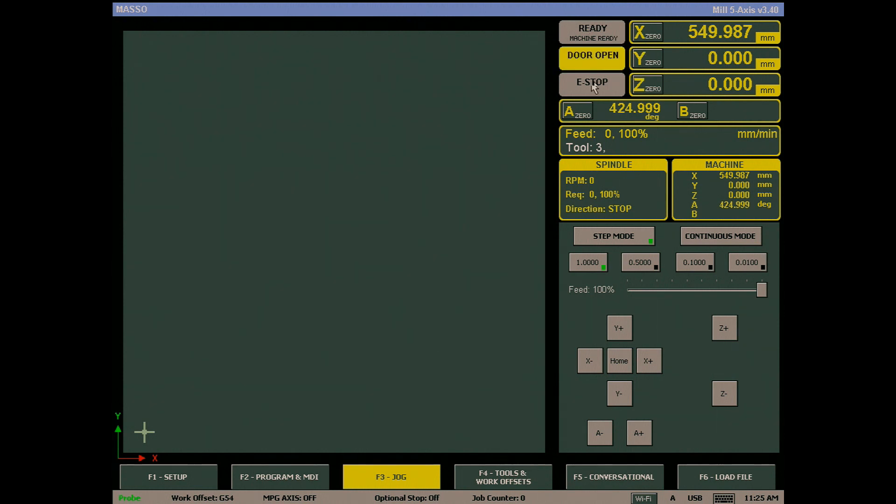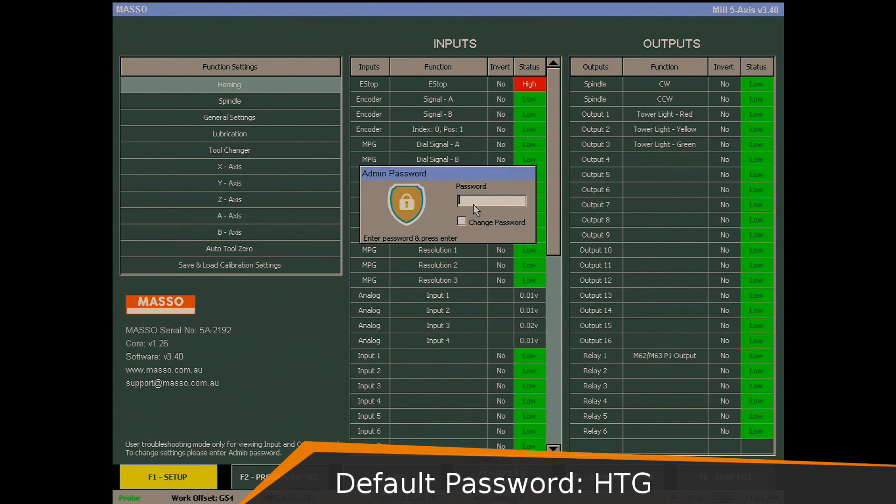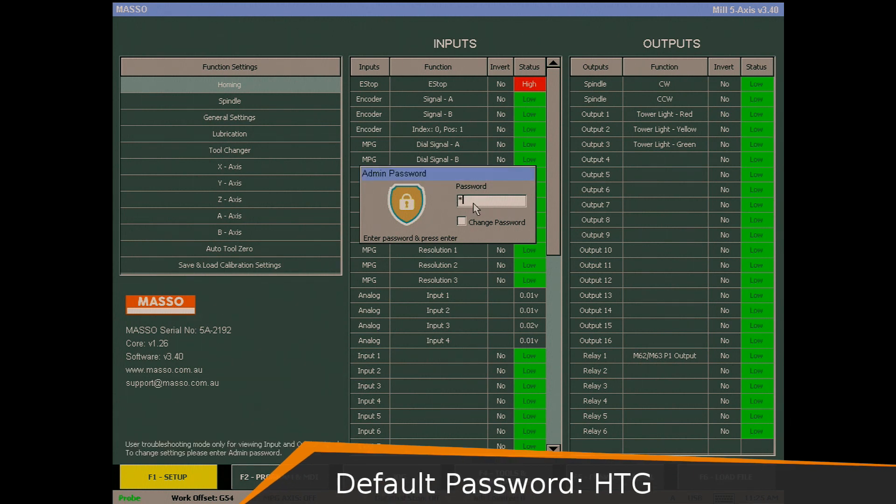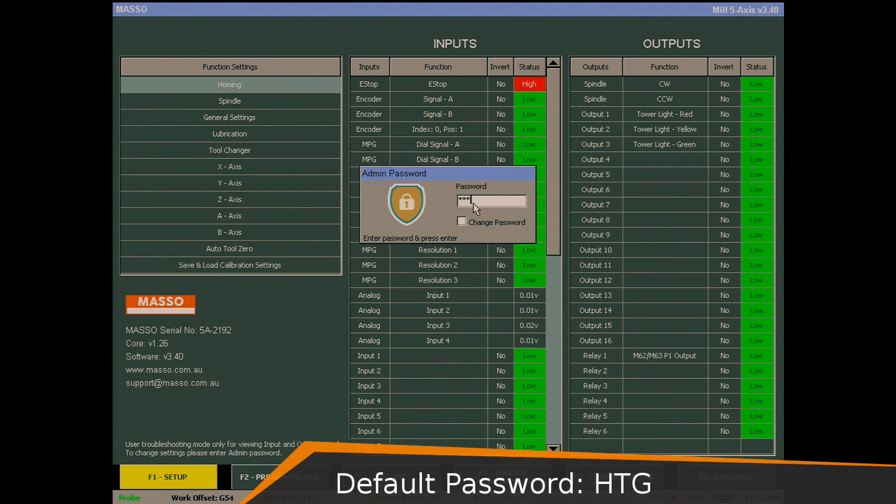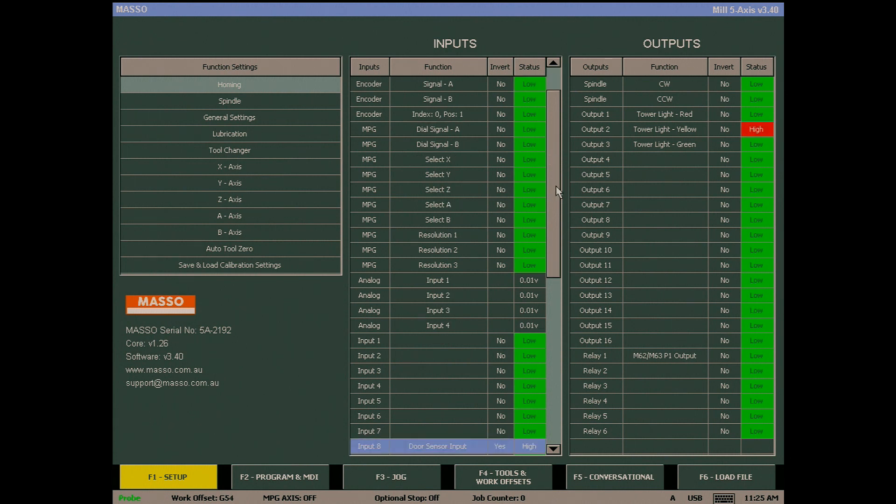configure a door sensor input and we will look at this scenario first. The first step is to go into the F1 screen and select the input you want to use. In this example I'll use input 32. I drag